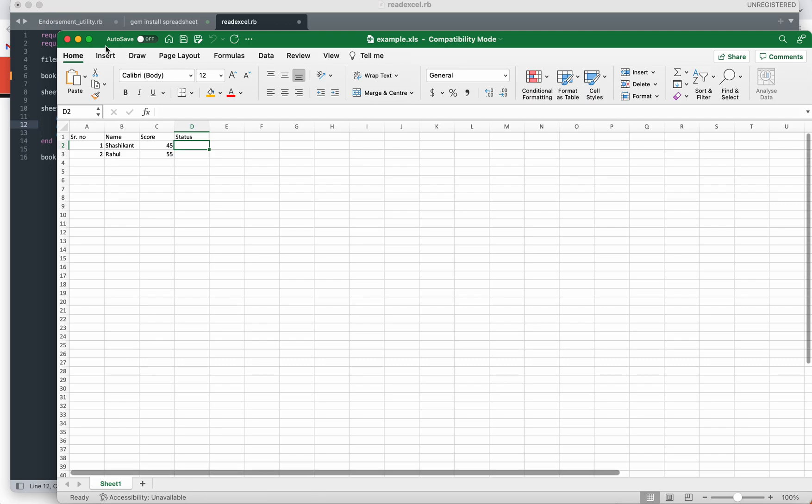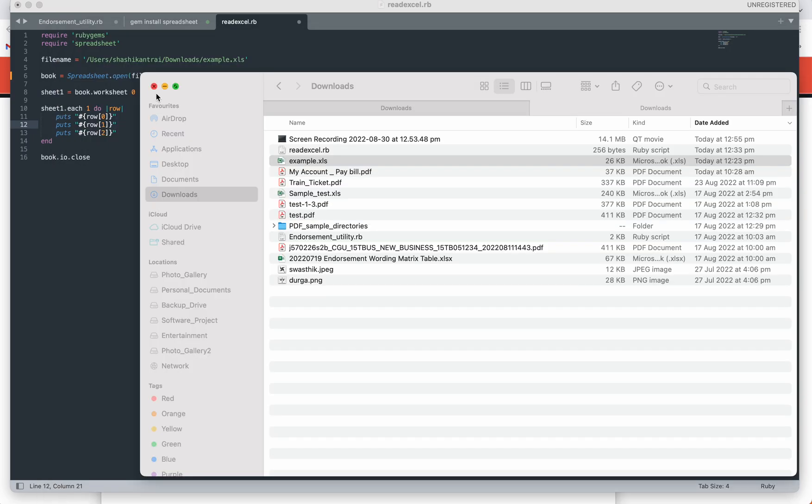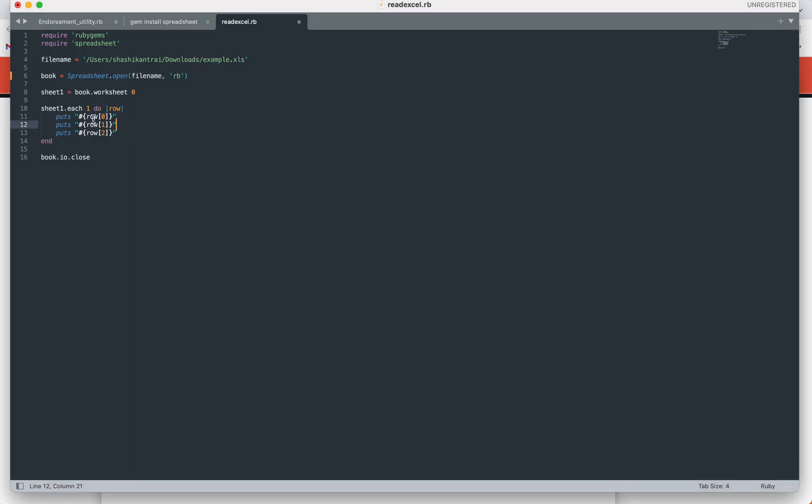The next step is I am iterating through each record in that Excel sheet. The reason I am passing one here is optional. If you want to read the record from the first row, you need to pass this, else it will start from the beginning including the header of the cell.